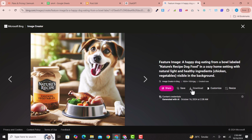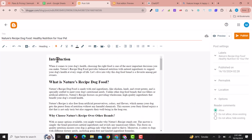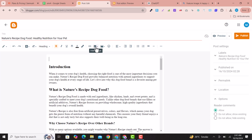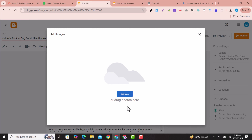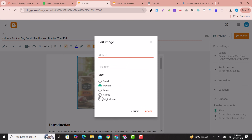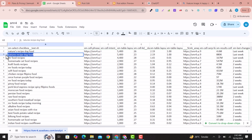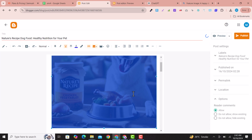Choose the featured image generated by Bing AI, download it, and go back to Blogger. Click in the empty space, select Insert Image, then Upload from Computer. Browse and upload the downloaded image. In settings, set it to Extra Large. For the alt text, write your keyword as the title and alt text — this is important for SEO. Click Update.